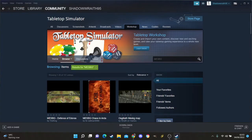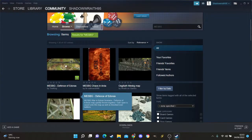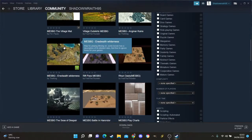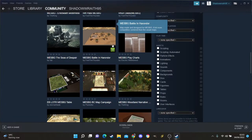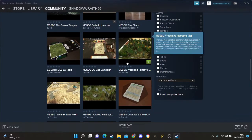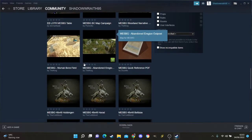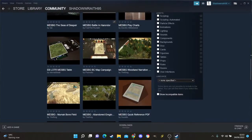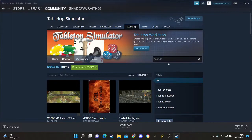We're just going to search whatever we want — I'll do Middle Earth. Search and you get all sorts of stuff: maps, defensive scenarios, all kinds of things. I clicked on the little plus, which means I'm going to add it to my game.